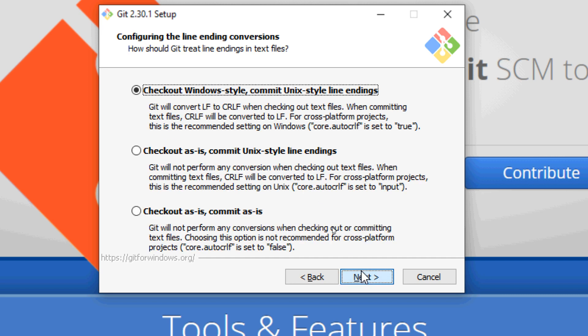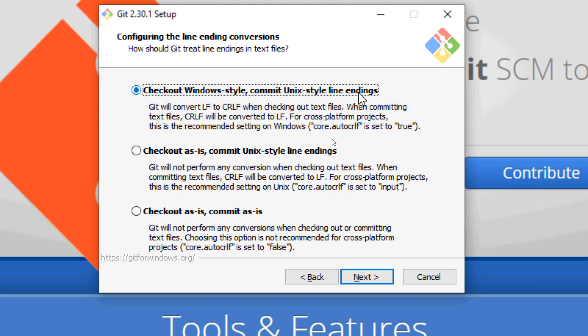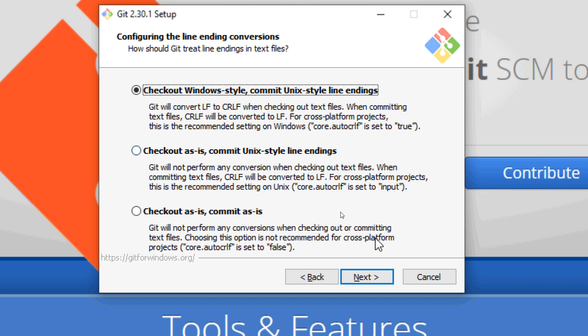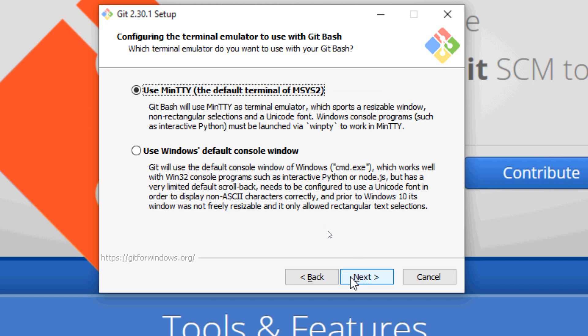For the configuration of line ending conversion, it is recommended to choose the first option: checkout Windows style, commit Unix style line ending conversion, because this is the recommended setting on Windows. The second one is recommended on Unix and the third one is not recommended for cross-platform projects. Click Next.